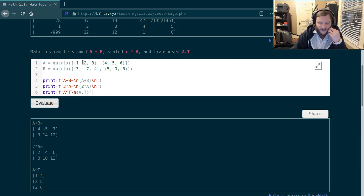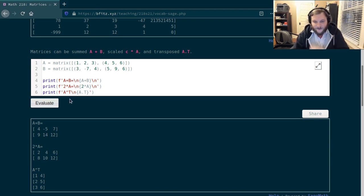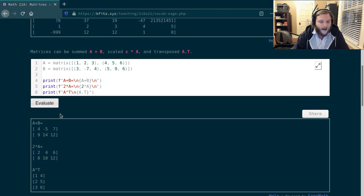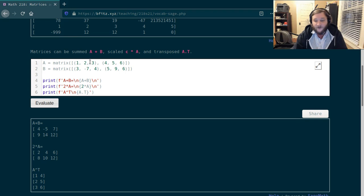In the predefined code I defined matrix A with entries 1, 2, 3, 4, 5, 6, and matrix B with entries 3, -7, 4, 5, 9, 6 — both two rows and three columns. When we add them we get 4, -5, 7, 9, 14, 12. Scaling A by 2 doubles every entry. For the transpose, the first row of A, which is 1, 2, 3, becomes the first column of A transpose, and the second row of A, which is 4, 5, 6, becomes the second column of A transpose.